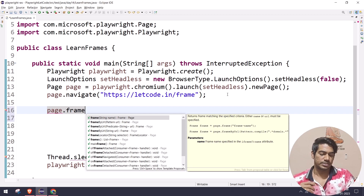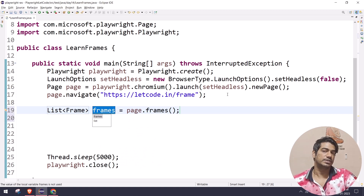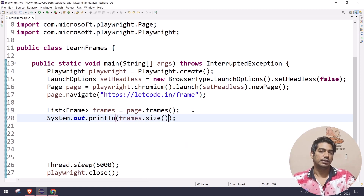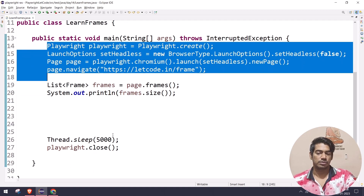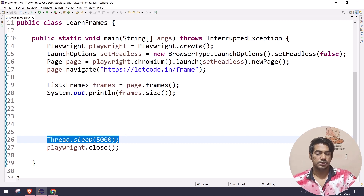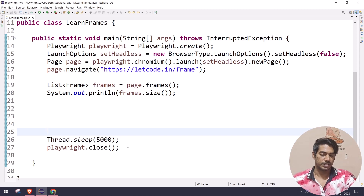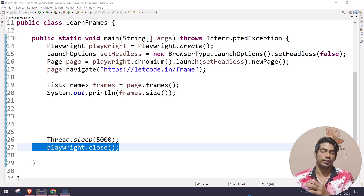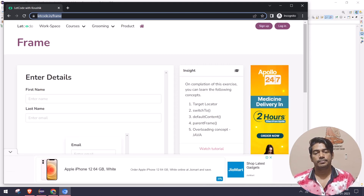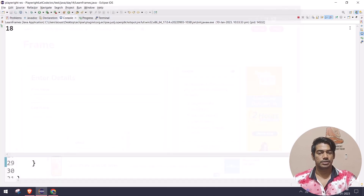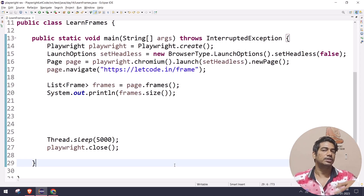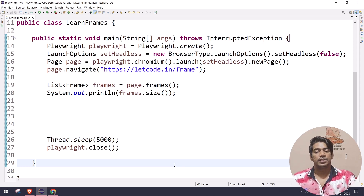We also have `page.frames()` which returns the list of all frames available in the page. I can use `frames.size()` to get the number of frames. The `Thread.sleep` is here so I can show the output of the execution before the browser closes. After running, we got around 18 frames - previously we saw 19, but since Google Ads load dynamically it might differ between executions.